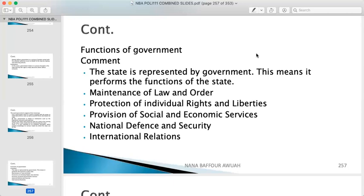Number three: protection of individual rights and liberties — the right to live, the right to job opportunities. If you are legally establishing an institution or company, you have the right to do that and the state will protect it. No one can infringe on your right to speak. The state will protect it. Number four: provision of social and economic services — social amenities like schools, hospitals, electricity, and portable water to promote sustainable living, as well as management of expenditure and other economic activities.